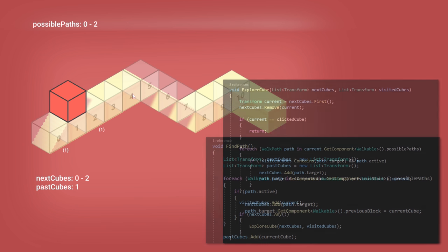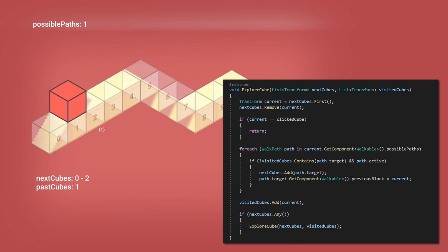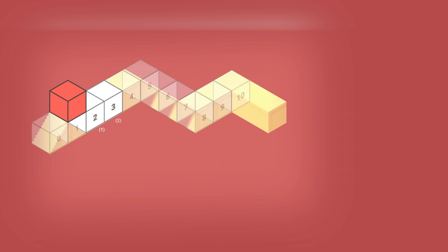In the ExploreCube function, I check on every element on the NextCubes list if the walkable paths were already visited. If so, there's no need to keep building the path. But if it hasn't been visited, it adds it to the NextCubes list and keep doing that until it reaches the clicked cube.